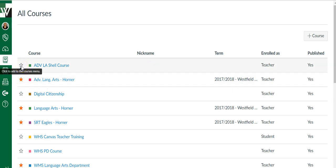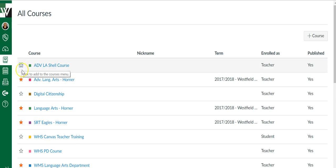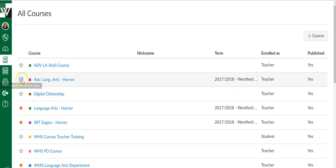So this one is not starred. It's currently not on my dashboard. If I click it, it's now starred. It will be on my dashboard, so I can star the ones I want on my dashboard and unstar the ones I no longer want to see.